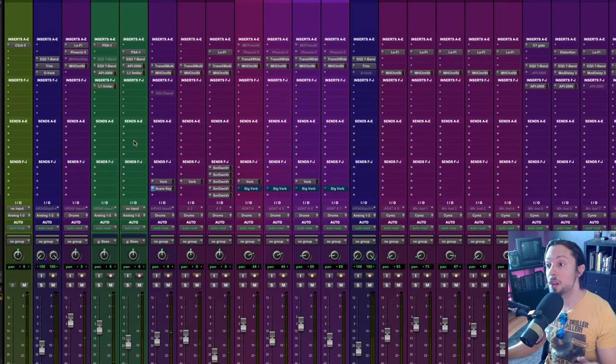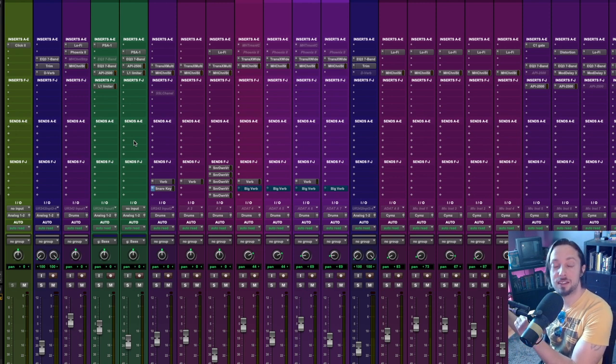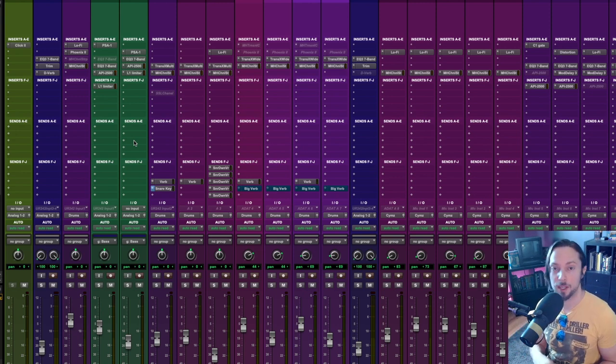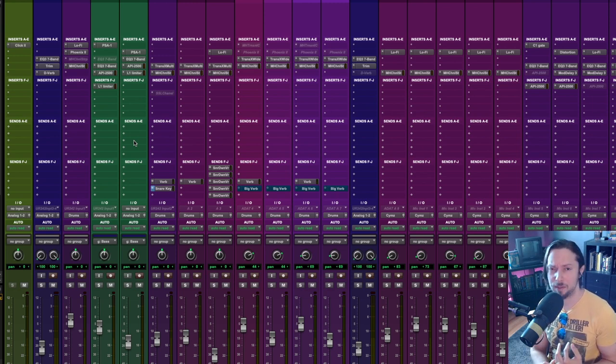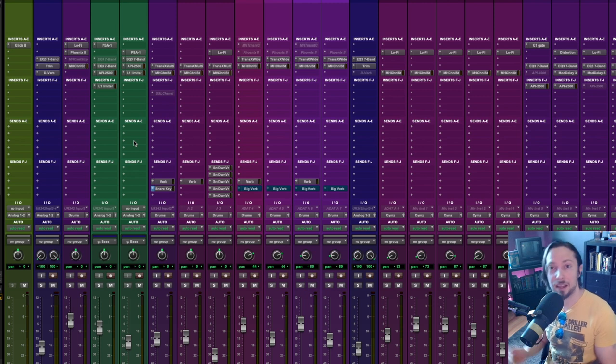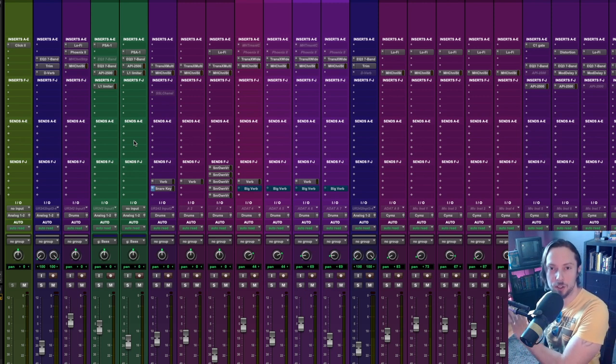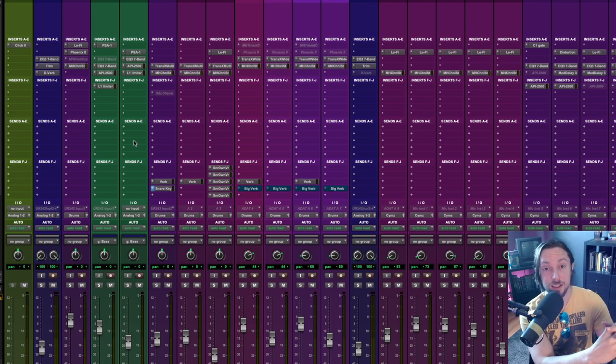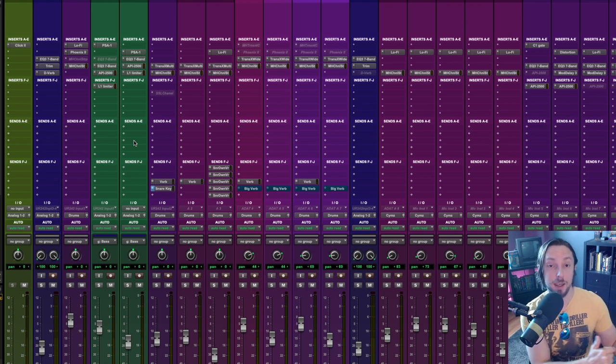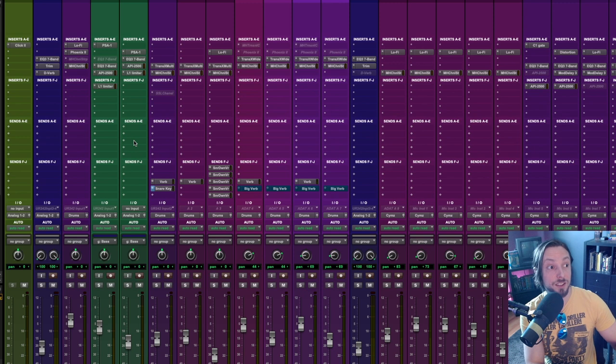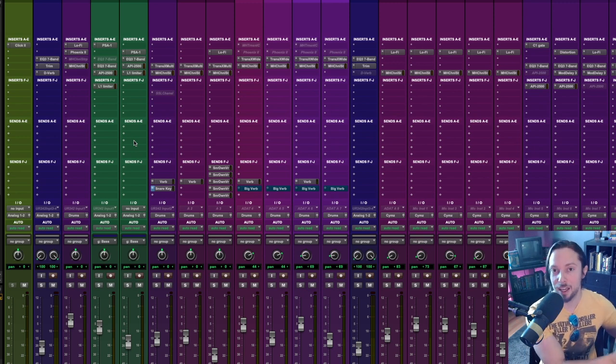Another tip here is nothing else in my mix is existing in this range, in this deep sub range. The guitars are high passed way above this, snare drum way above this, cymbals, vocals. Everything else is high passed at least above 80 hertz or 100 hertz. So the only two things that exist in this deep range are the kick and bass. And the only thing that exists below 70 hertz is the kick drum.